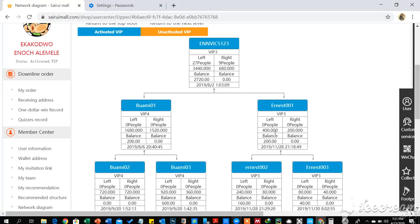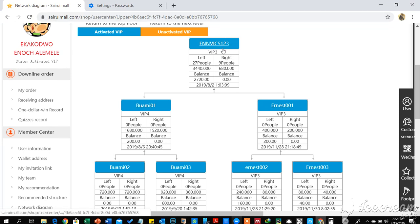For all your indirect referrals — that is those in your second generation — whatever service profit they get on their weaker zone, you will automatically get 20% of that amount. So 50% from your first generation and 20% from your second generation are paid to you as chain service profit. The chain service profit is therefore in two categories: one from your first generation and two from your second generation.